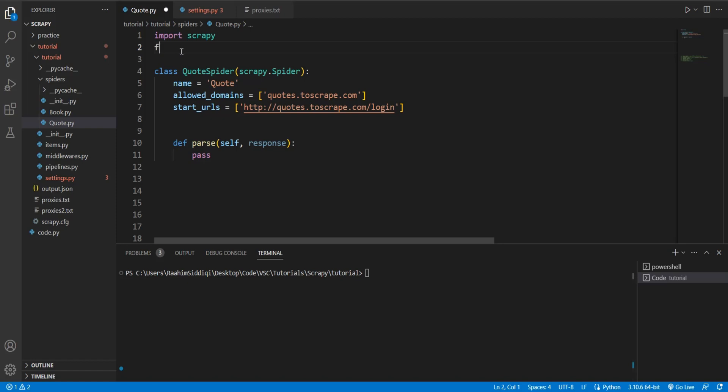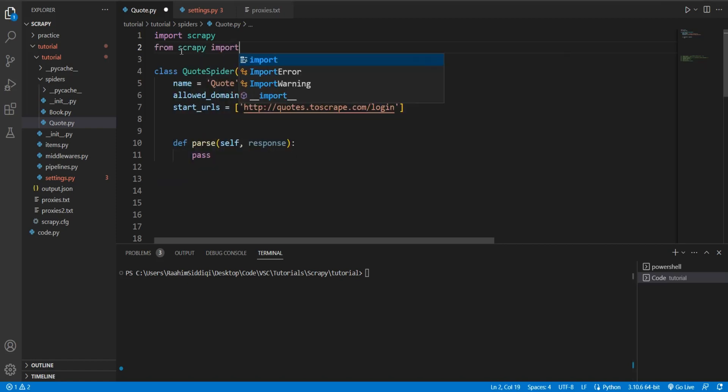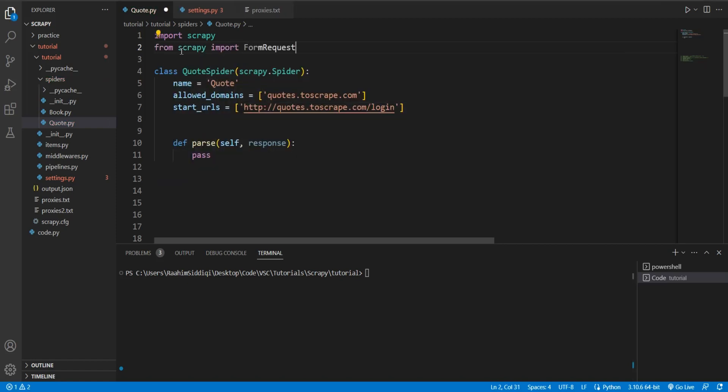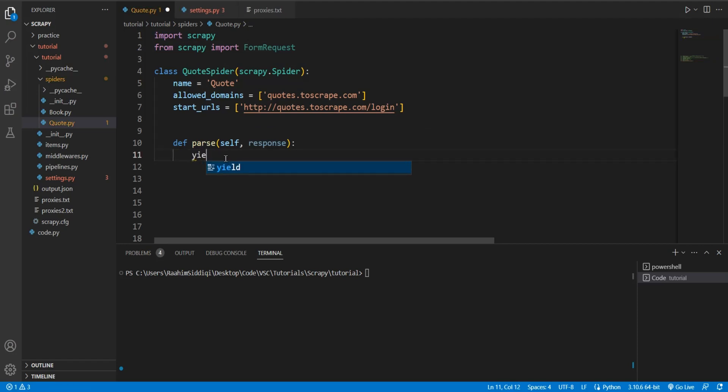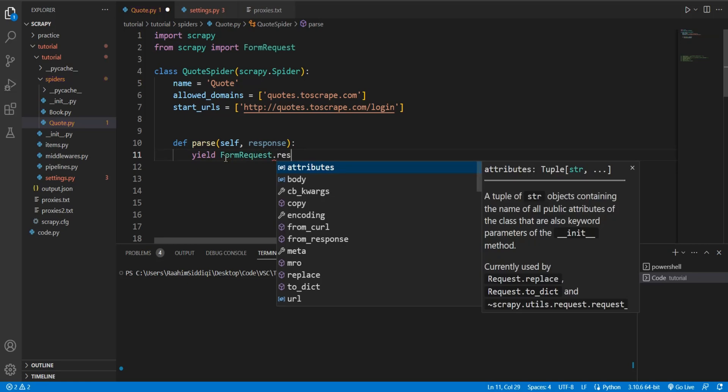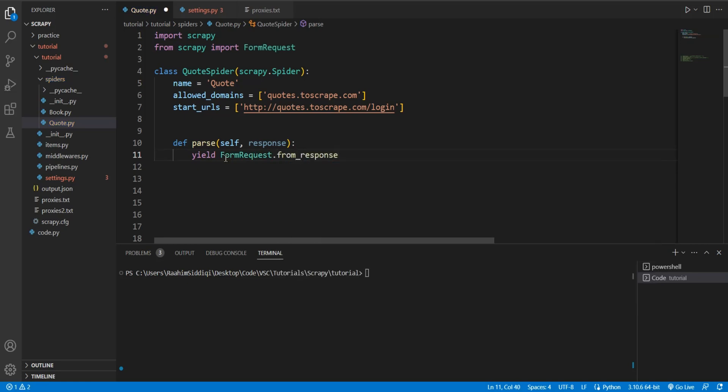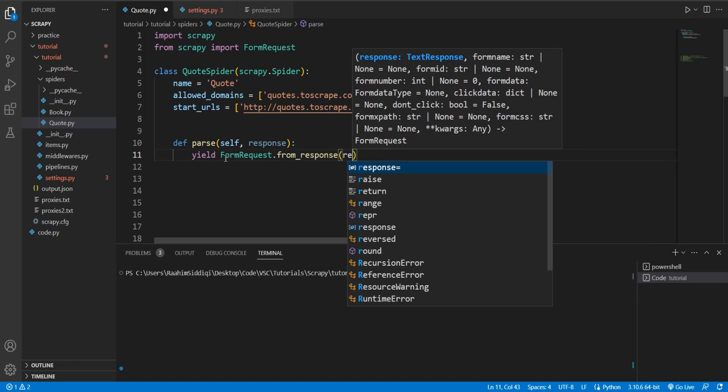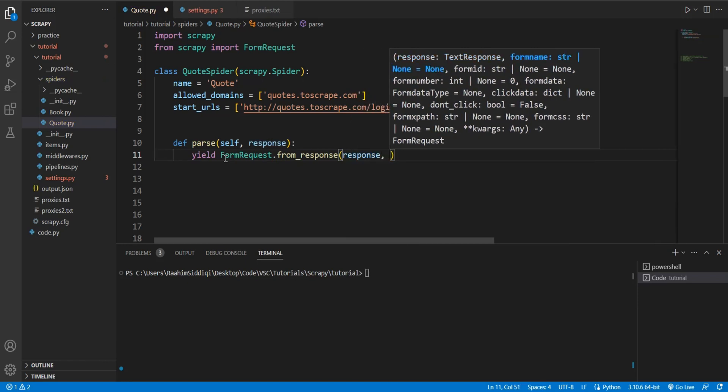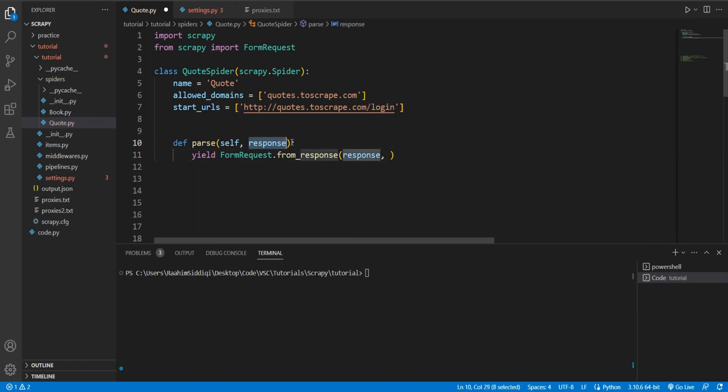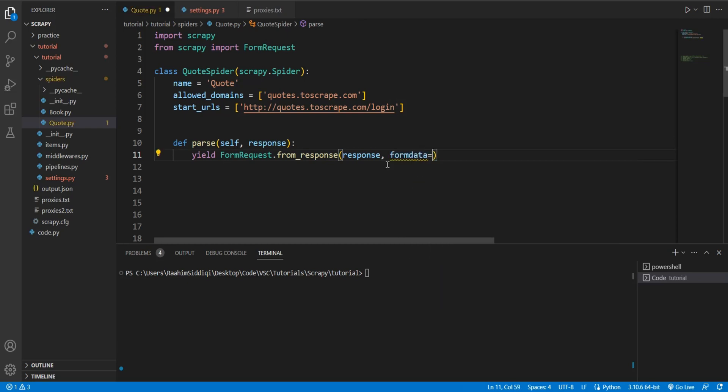Now, back here, we're going to, from Scrapy, import FormRequest. Then down here, yield the FormRequest while calling the from_response method on it. And in these parameters, you're going to pass in the first one - the response object that we received over here. And over here, we're going to pass in formdata. This is basically the data that we're going to be sending to the website to automate a login.